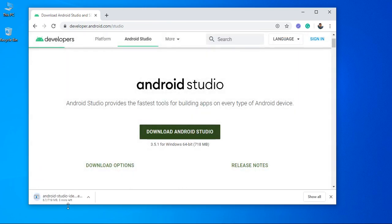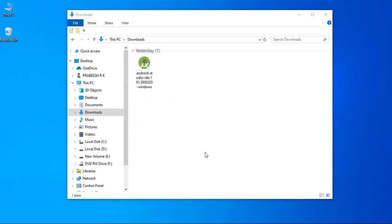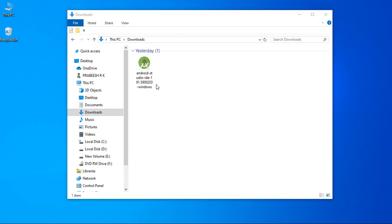Now, here the download started. It is around 700 MB of size. Now, here the Android Studio download finishes successfully. Now, we can install it.